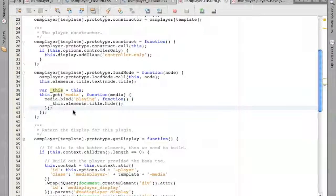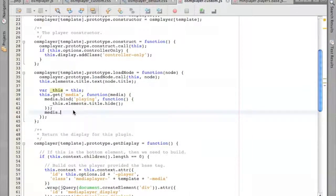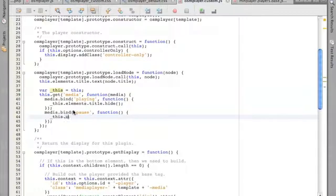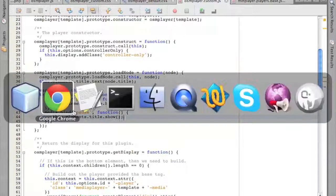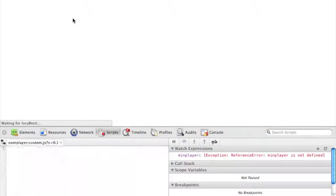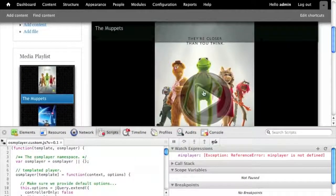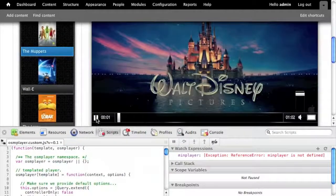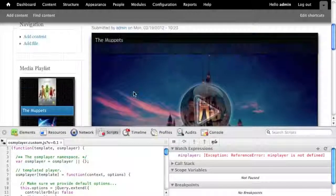Let's do something whenever we pause — we want to bring the title back. Binding to 'pausing'... and there it is. The title hides on play and shows again on pause.